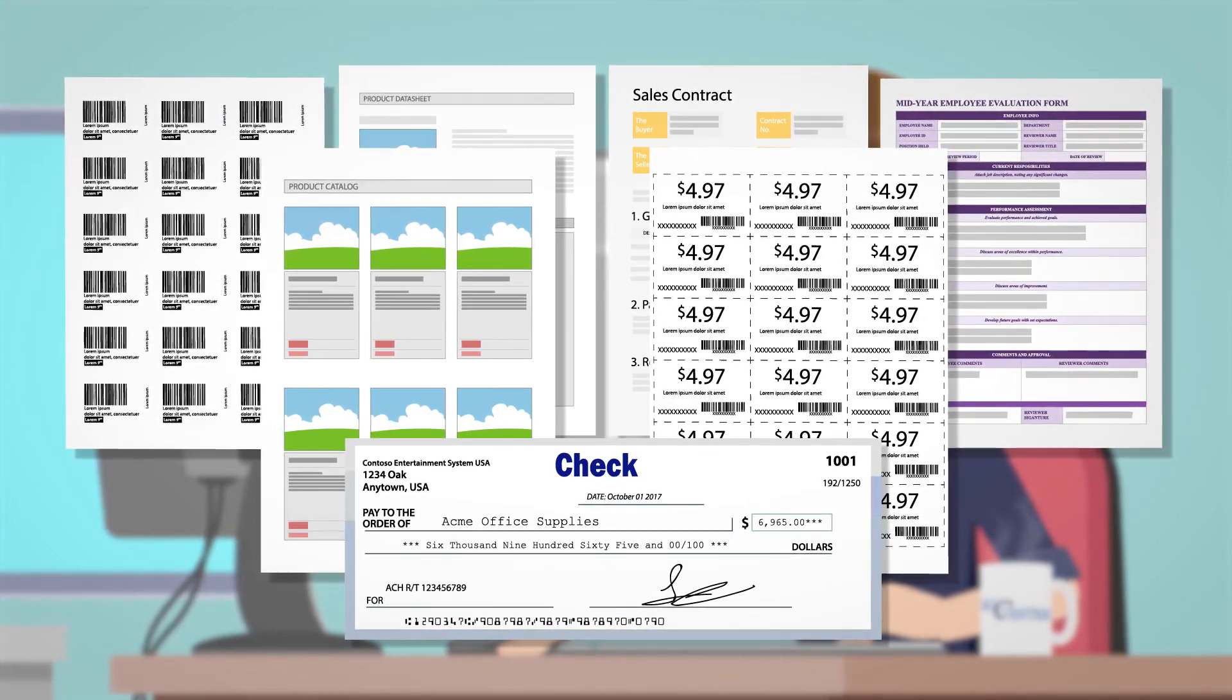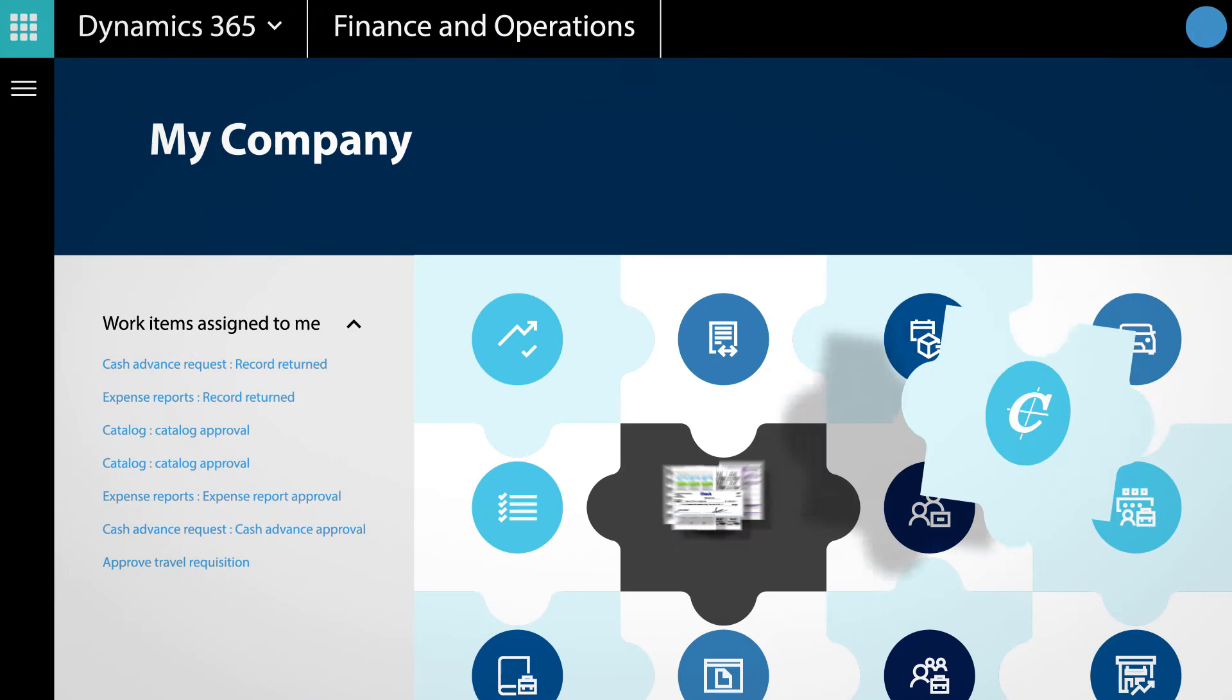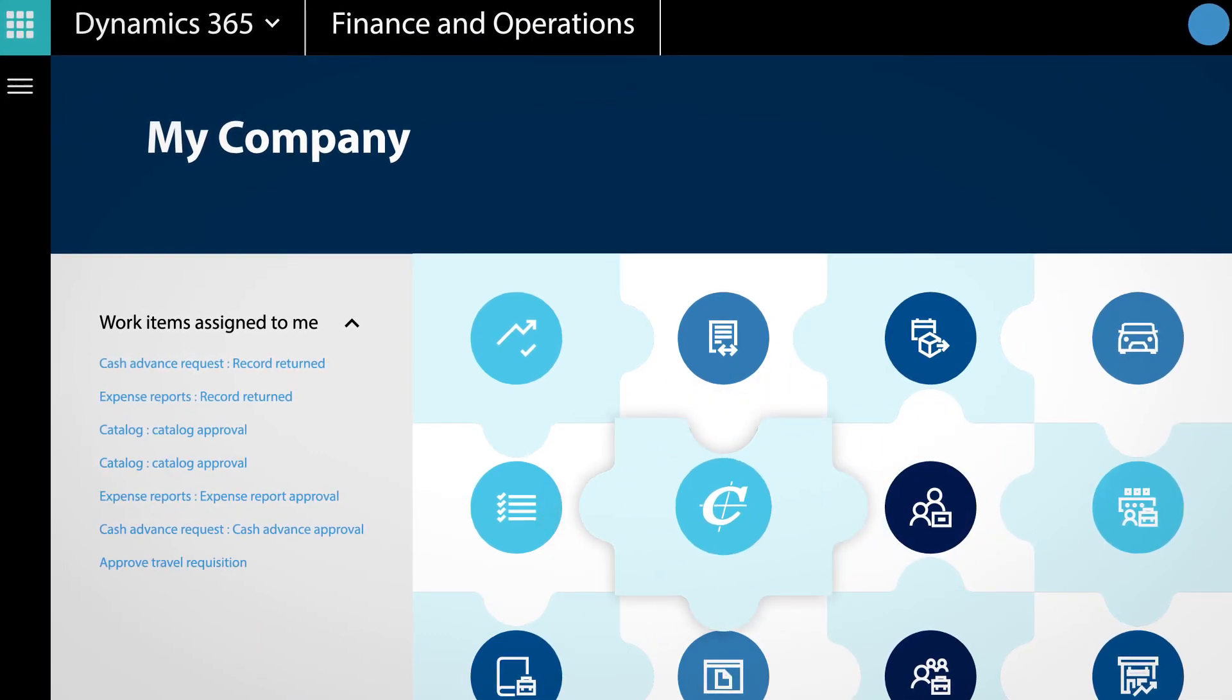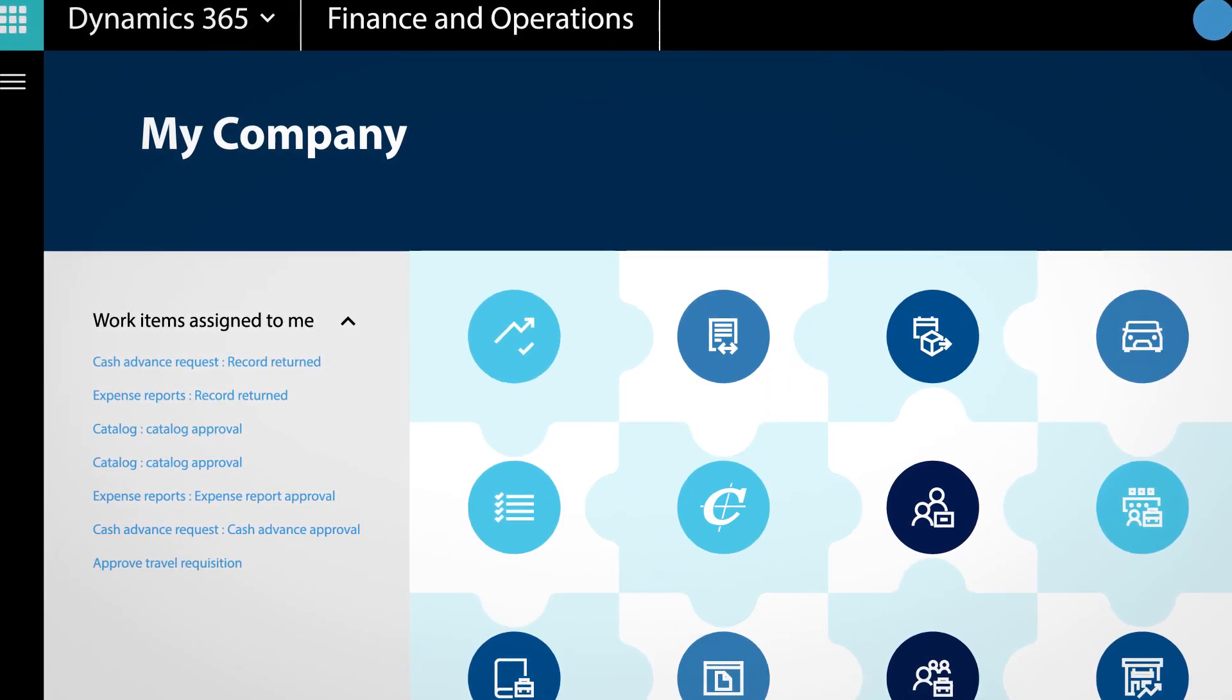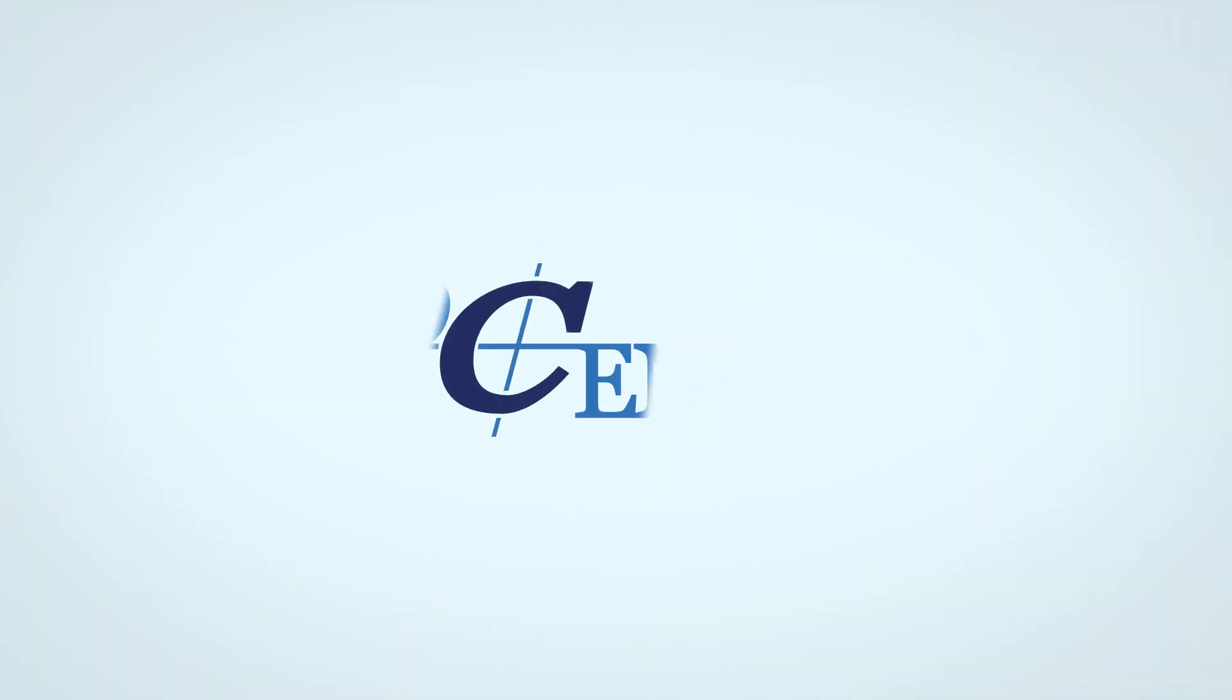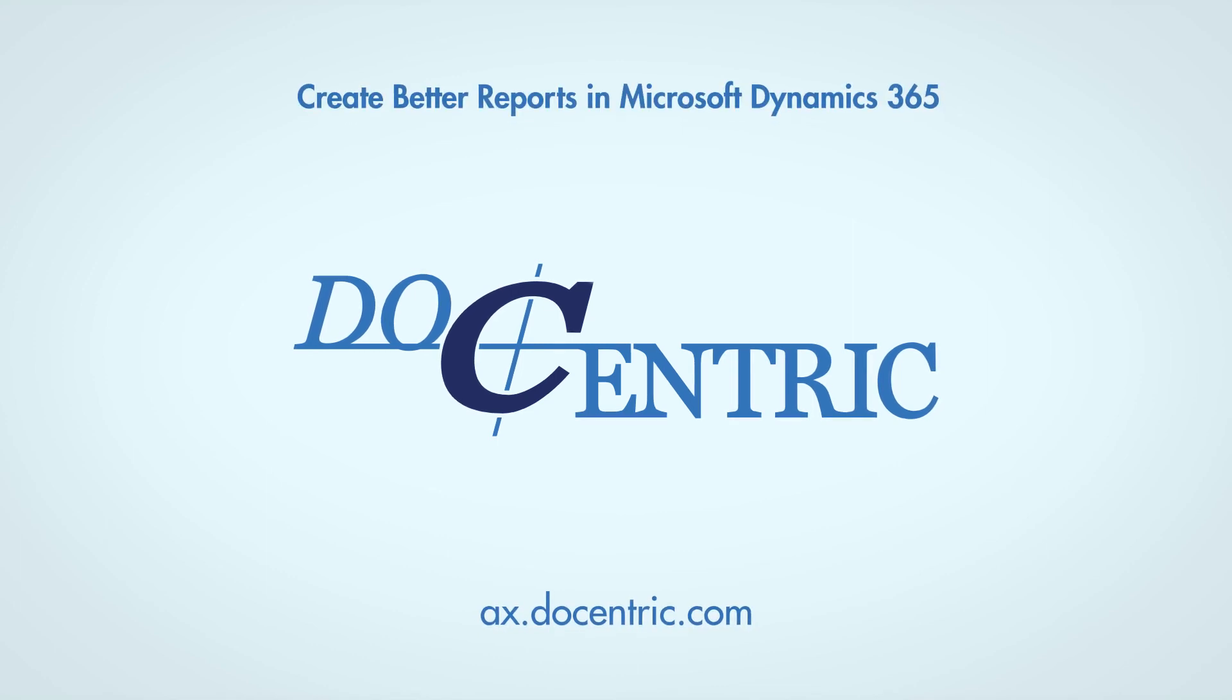We can help you take control of your business documents in your Dynamics 365 for Finance and Operations solution. Get in touch with us today at ax.docentric.com